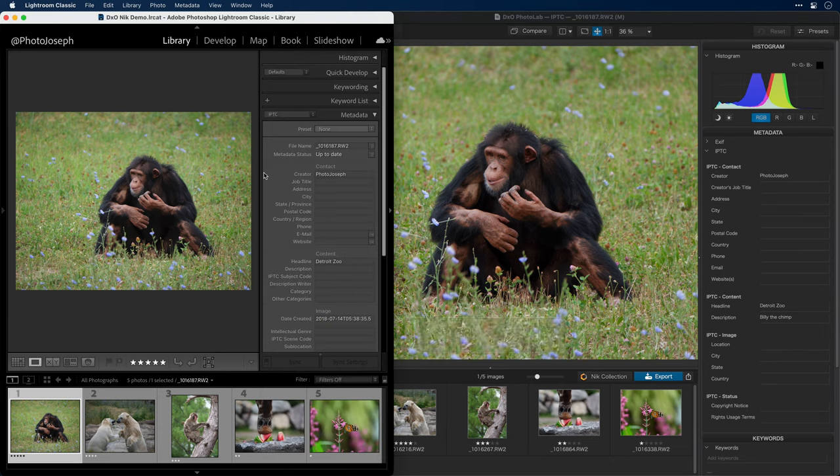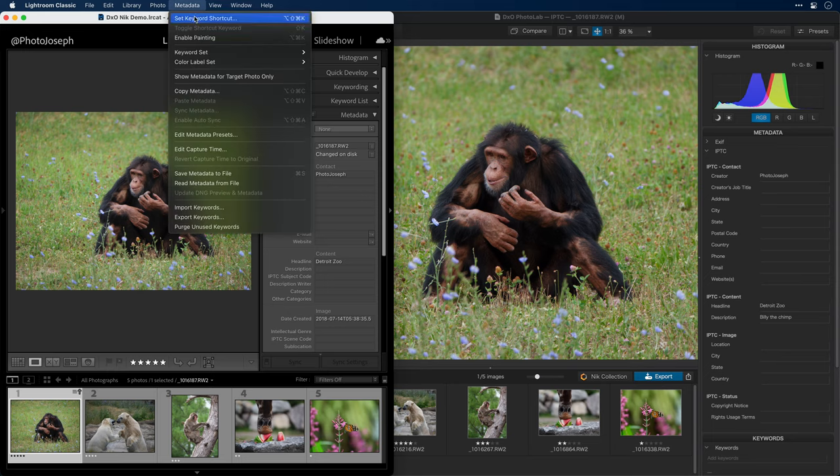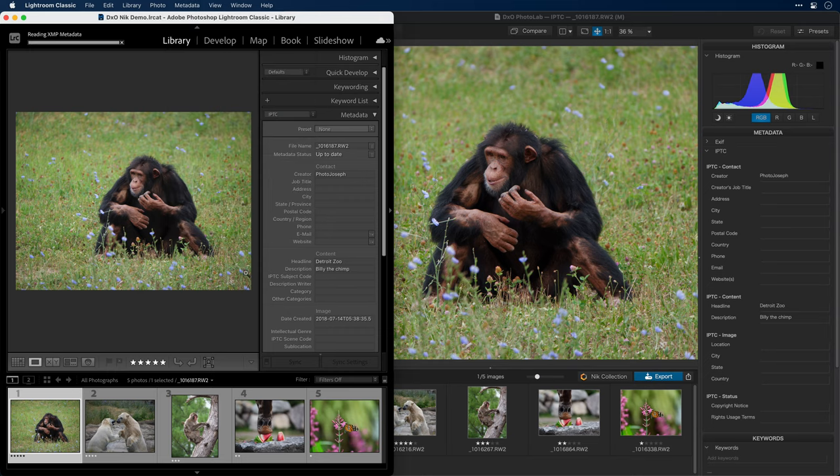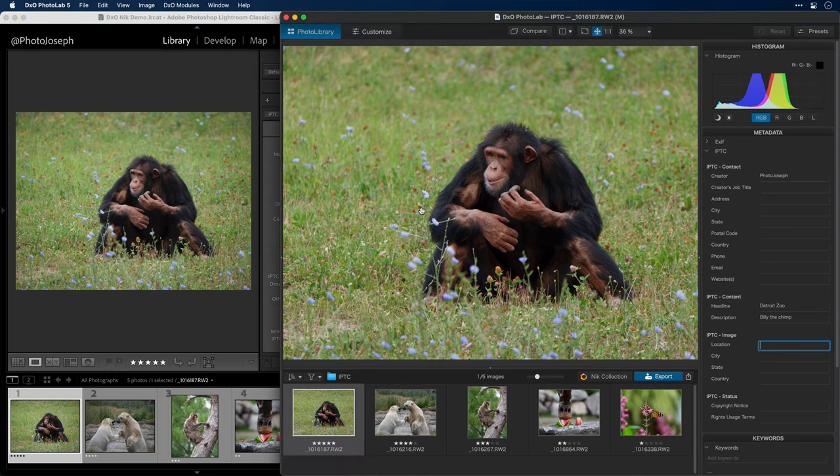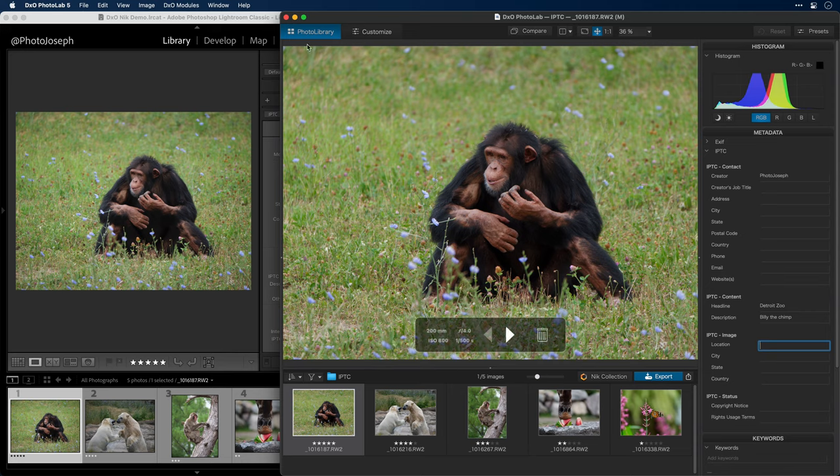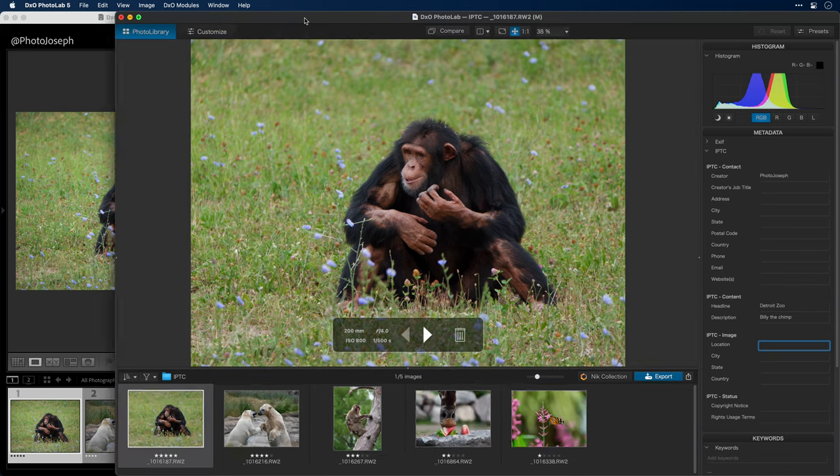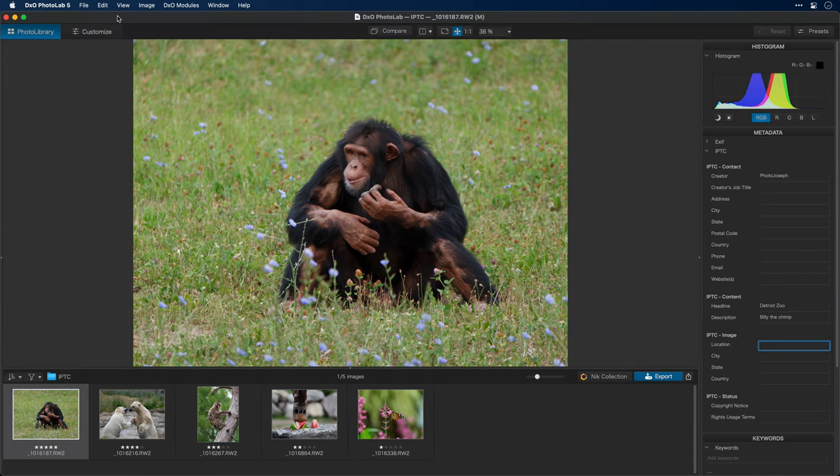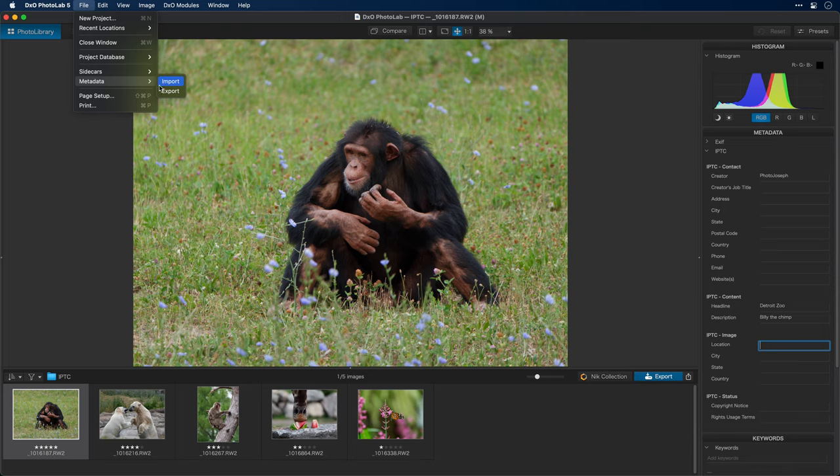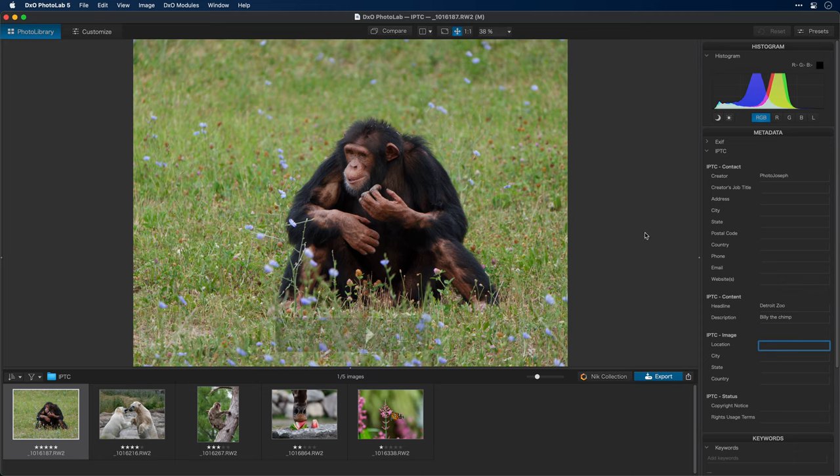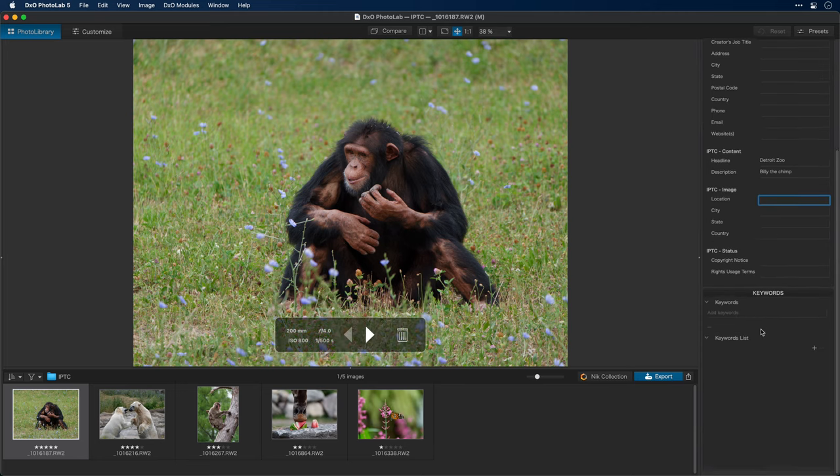This update actually goes both ways. I'll go ahead and add a description here in PhotoLab. We'll call him Billy the Chimp. And that metadata has immediately been updated to the XMP file. If I go back to Lightroom Classic, after a moment, we'll see the metadata status change to changed on disk. Now, if I go ahead and read that metadata from the file, we'll see that description updating here as well. If you don't want the metadata updating in real time, you can disable that preference. And then under the file menu, choose metadata, import and export, which is the same as reading and writing the metadata in Lightroom.